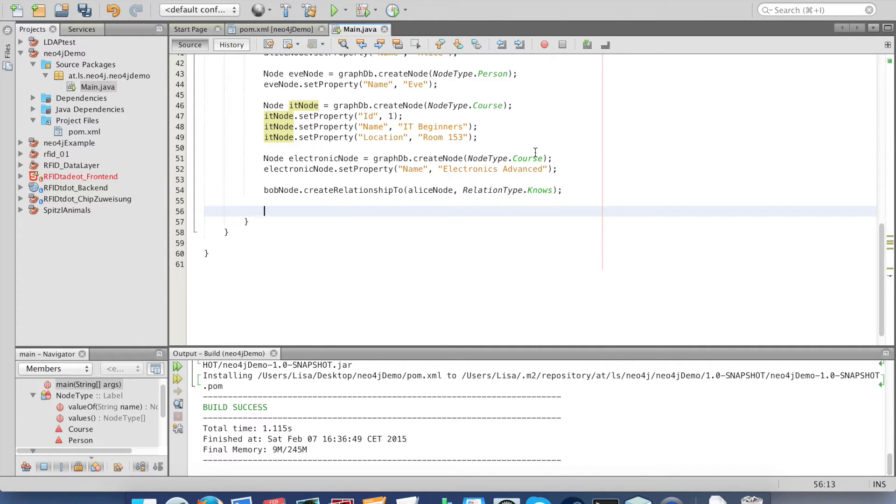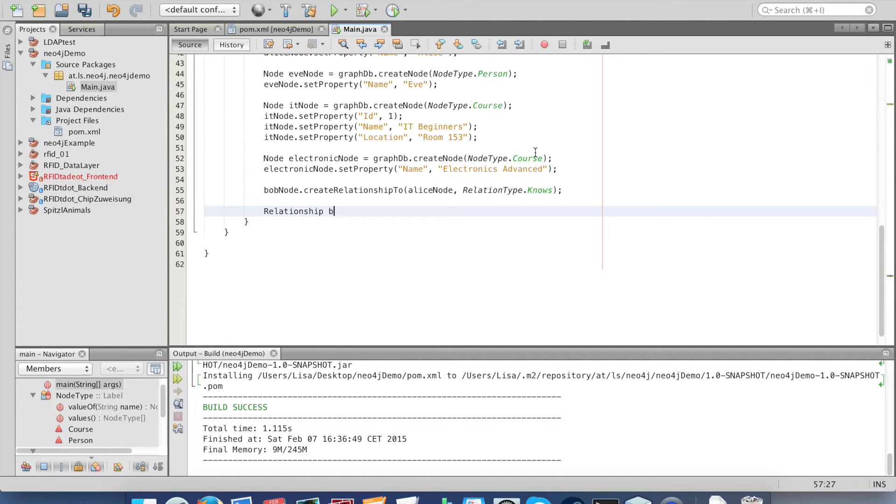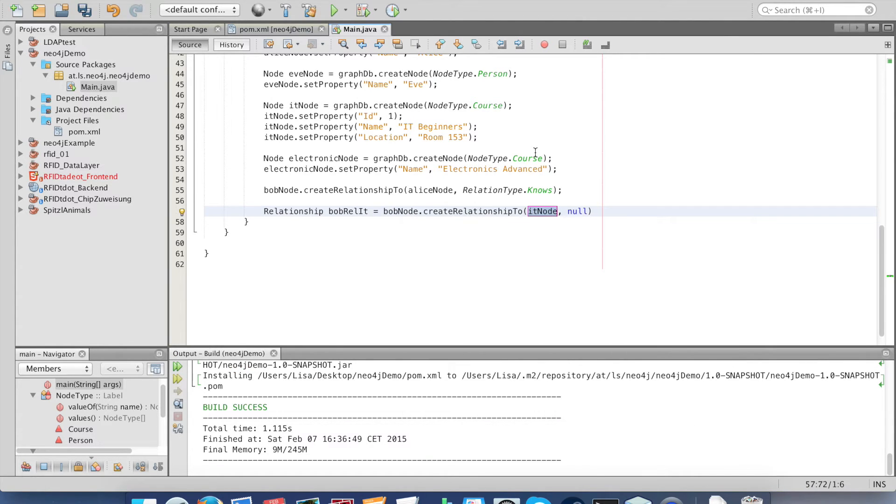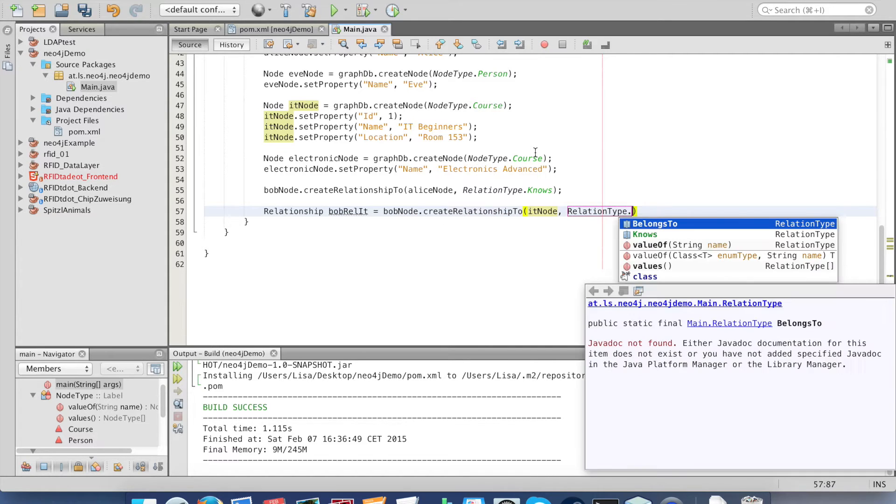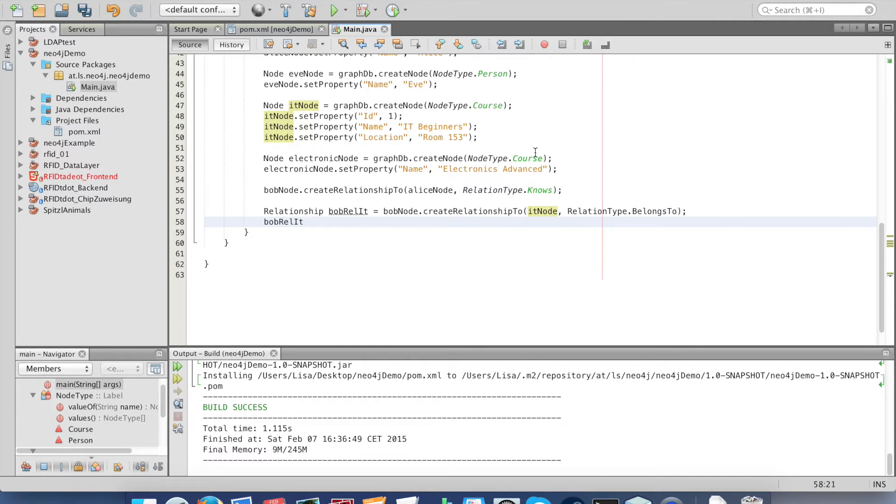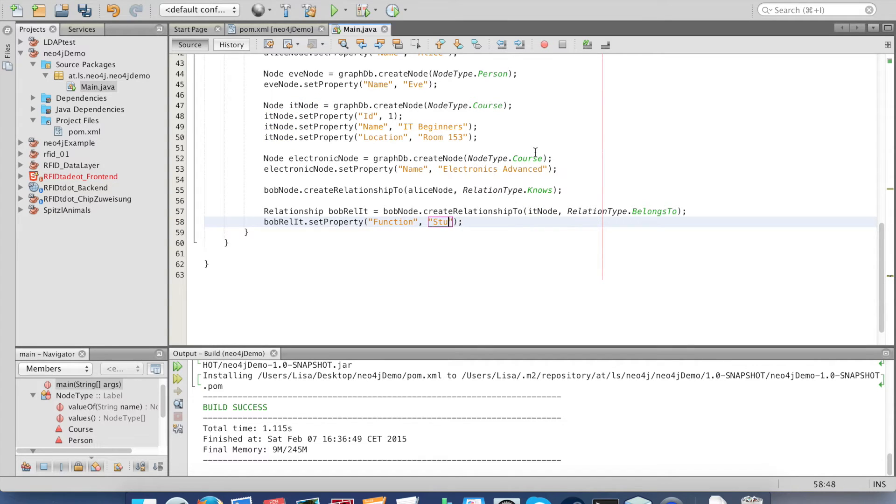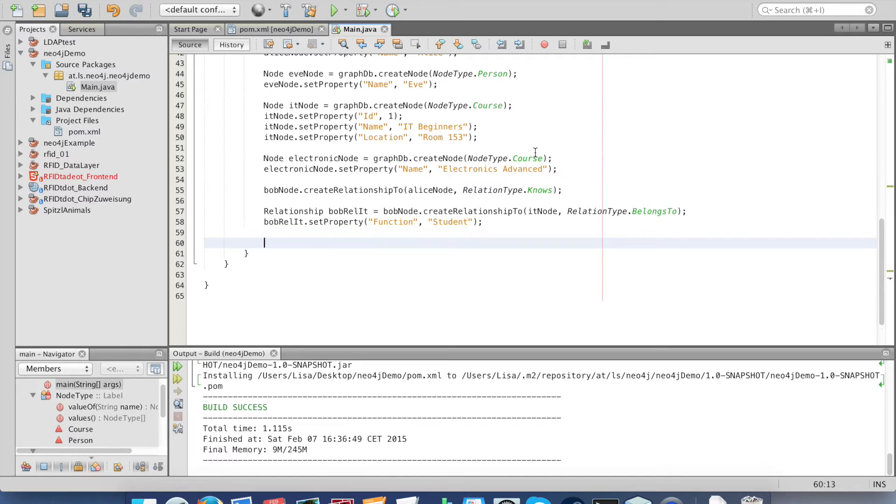Next we create the relation between Bob and the IT course. A relation can have properties too. We define a variable of type relationship, and then we can set properties like we did with the nodes. For example, I set function of Bob in the IT course, and he is a student.